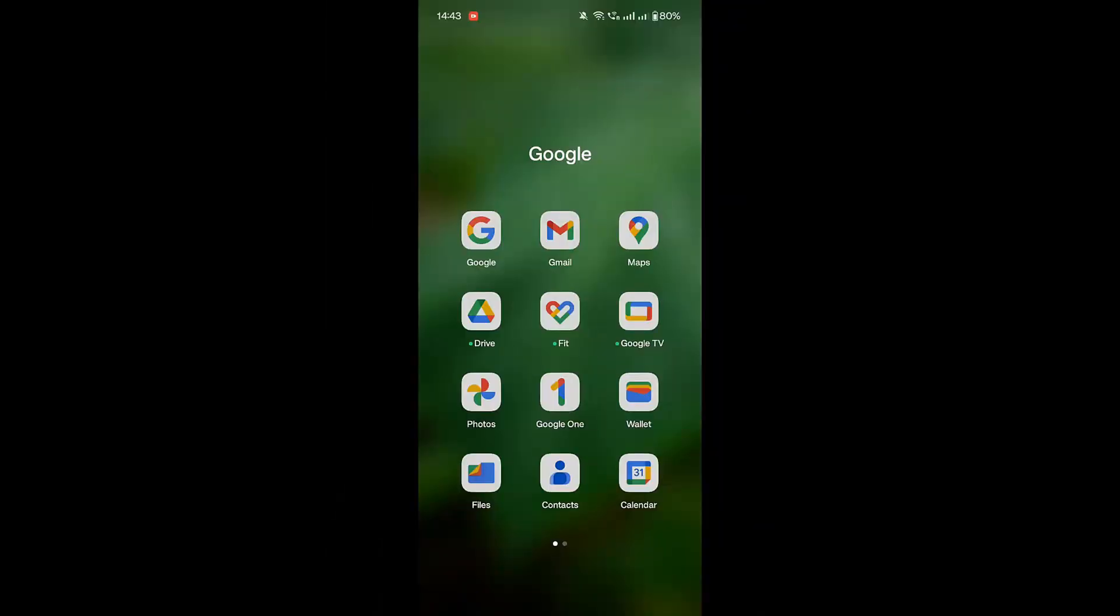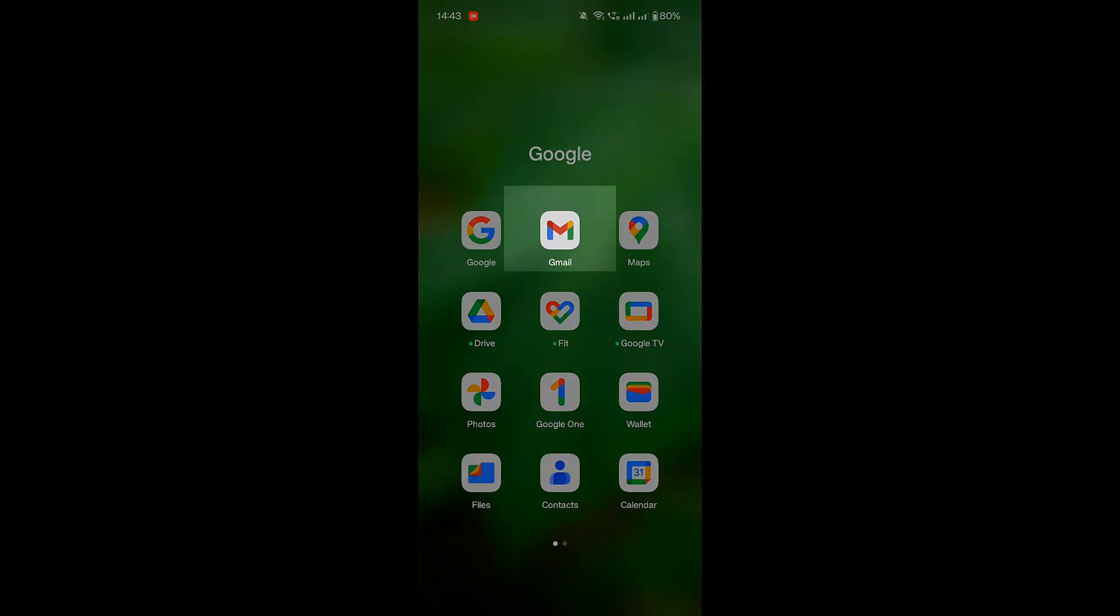First, open the Gmail app on your mobile device. Or if you prefer, use your mobile browser and go to gmail.com.